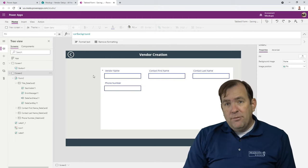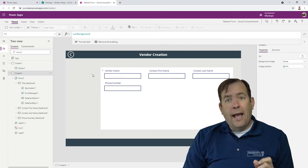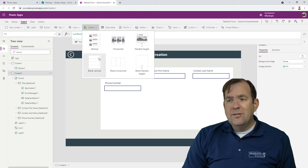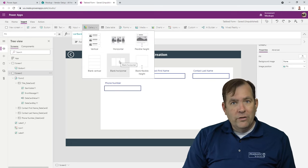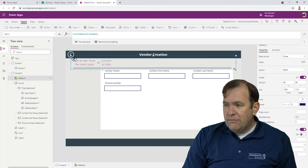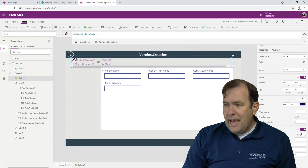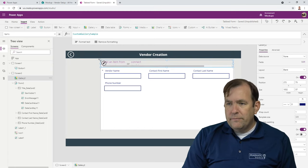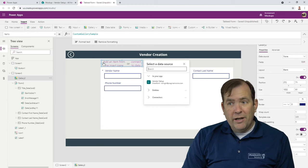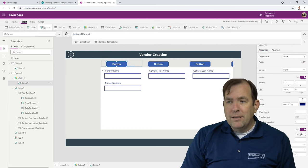Now we're ready to create our tabs. To do our tabs, we're going to create a horizontal blank gallery. Under Insert, Gallery, you might find the gallery on the far right under a down arrow — select blank horizontal. By doing this, I'm going to skinny this down so it sits roughly above my footer. I'll then hit the pencil icon to select my first record and drop a button in.